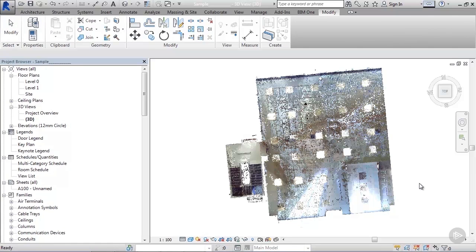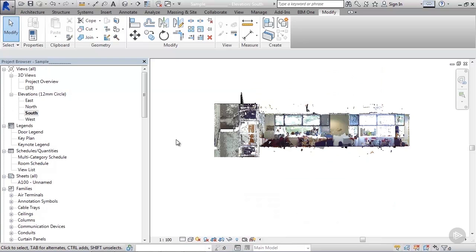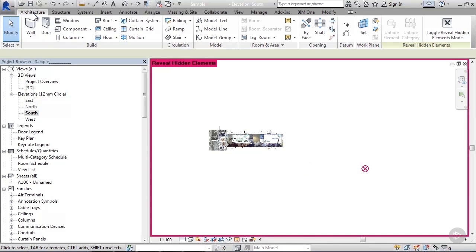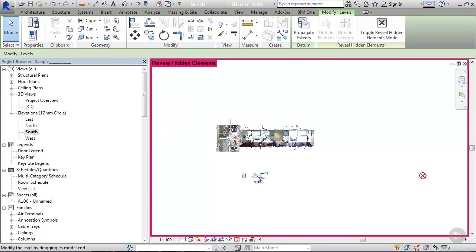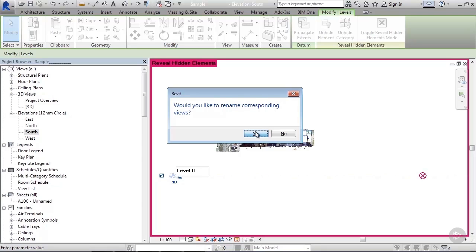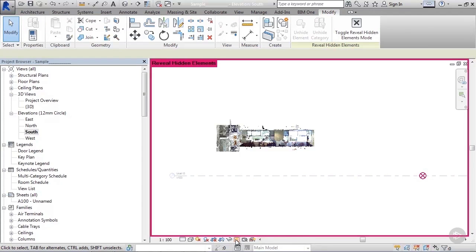This whole setup would not be of much use without properly set up levels, with our Level Zero going through the scan origin point. Let's turn on the origin point visibility and draw our Level Zero through the origin point. Let's call it Level Zero, select yes to make a floor plan view, and then uncheck reveal hidden elements. If you're not confident in co-workers accidentally moving Level Zero, you should put it in a separate workset and lock it down.